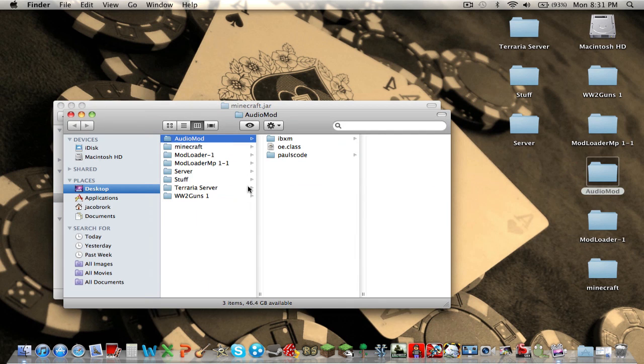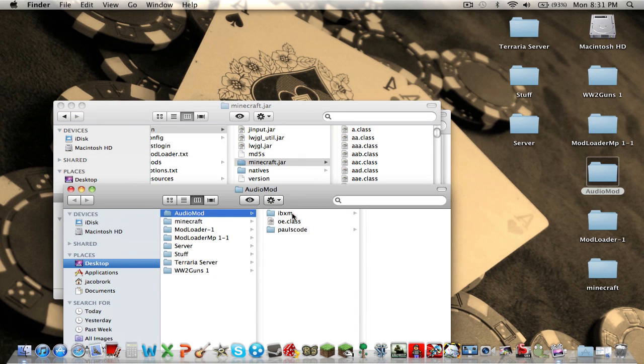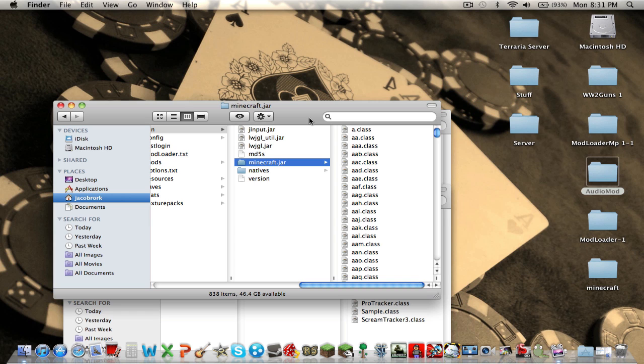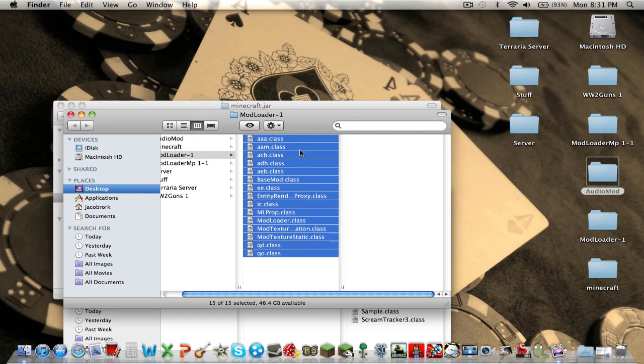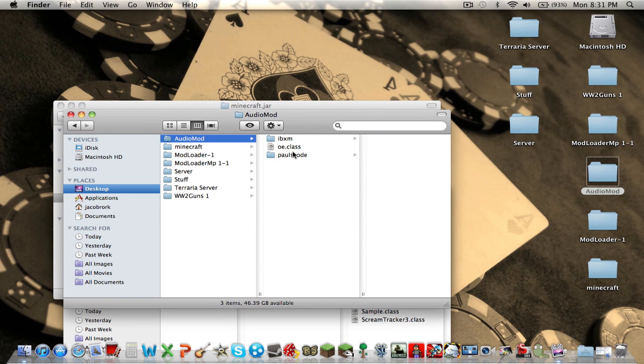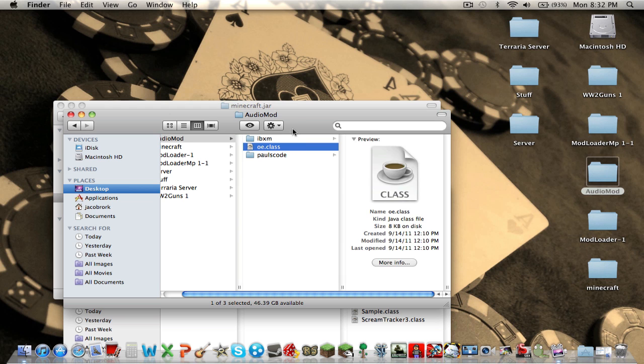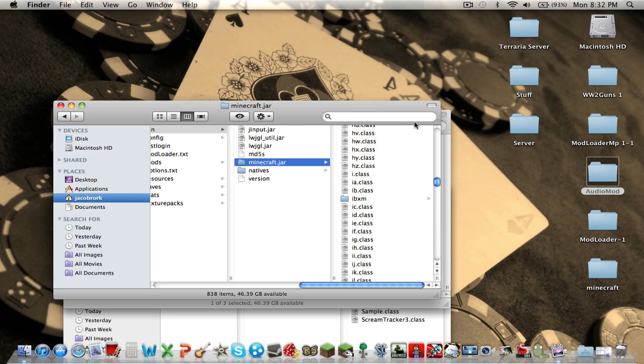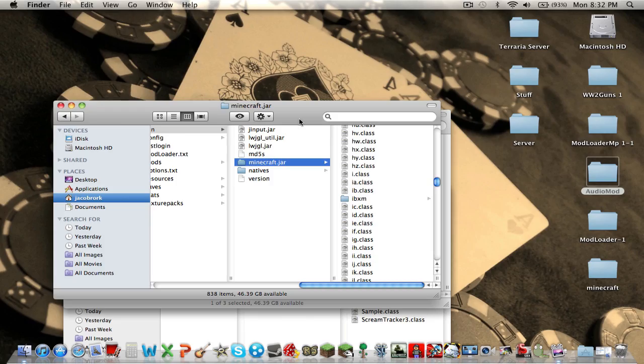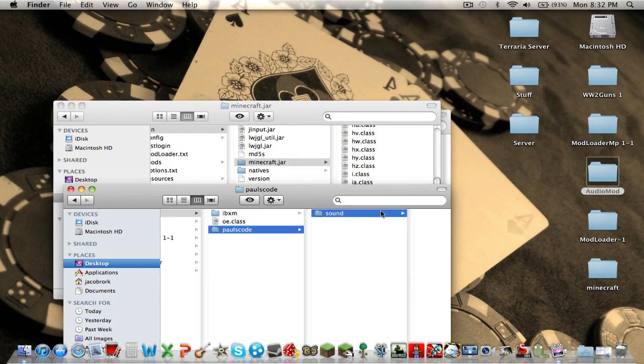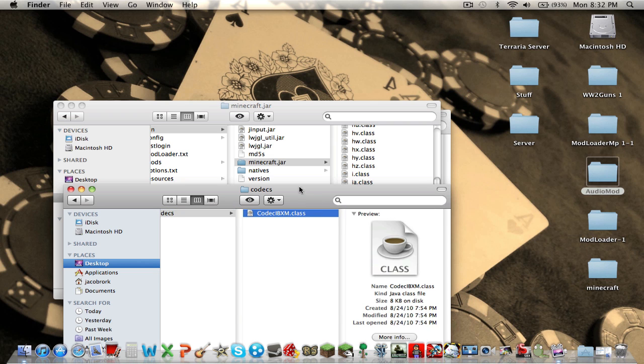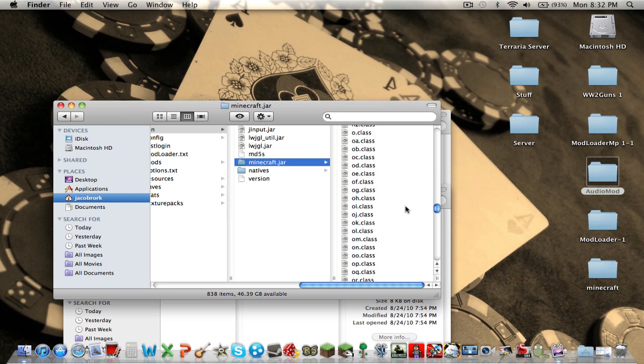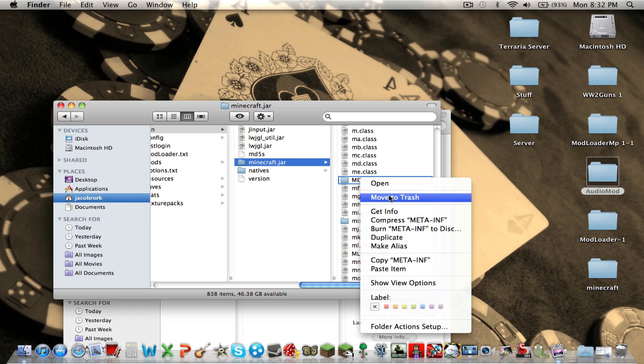Okay. Audio mod. Okay. IBXM. Copy the folder itself. Paste IBXM in there so it's actually in there. Audio mod. This OE class. The single dot class file. Paste it in and replace it. Pause code, Sound, Codex, Code IBXM.